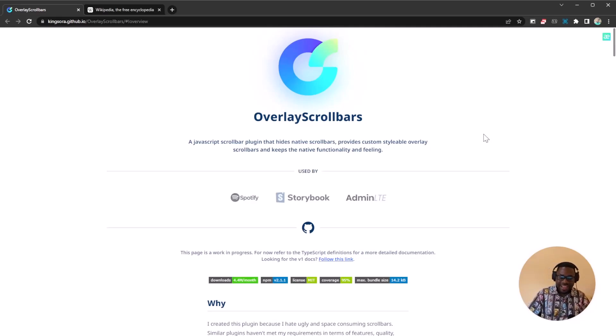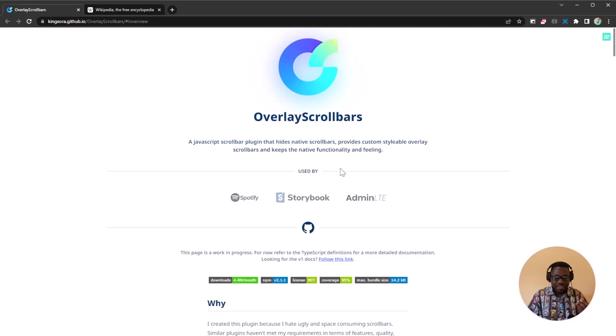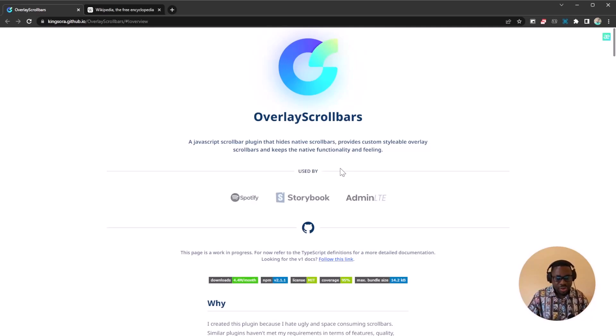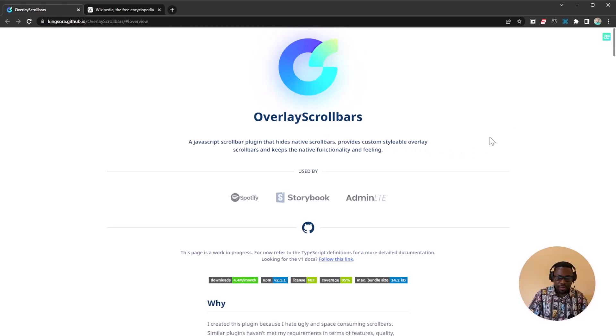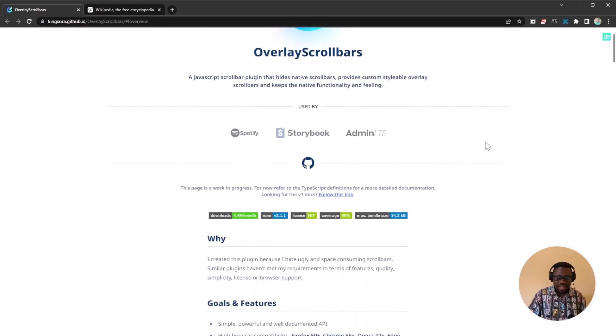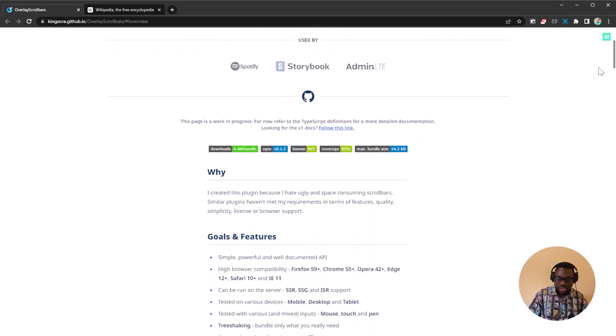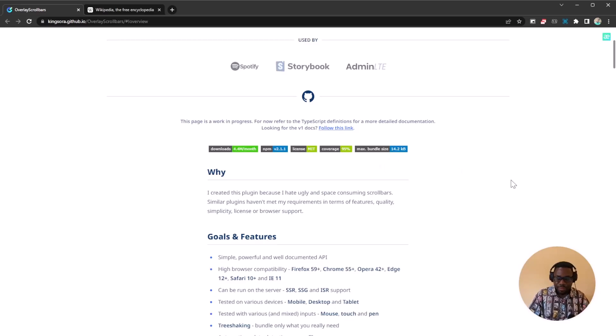So if you're trying to add some more interest or some nice features to your website, you want to make sure you use this amazing library. This library essentially is going to change your default scroll bar and allow you to customize it.